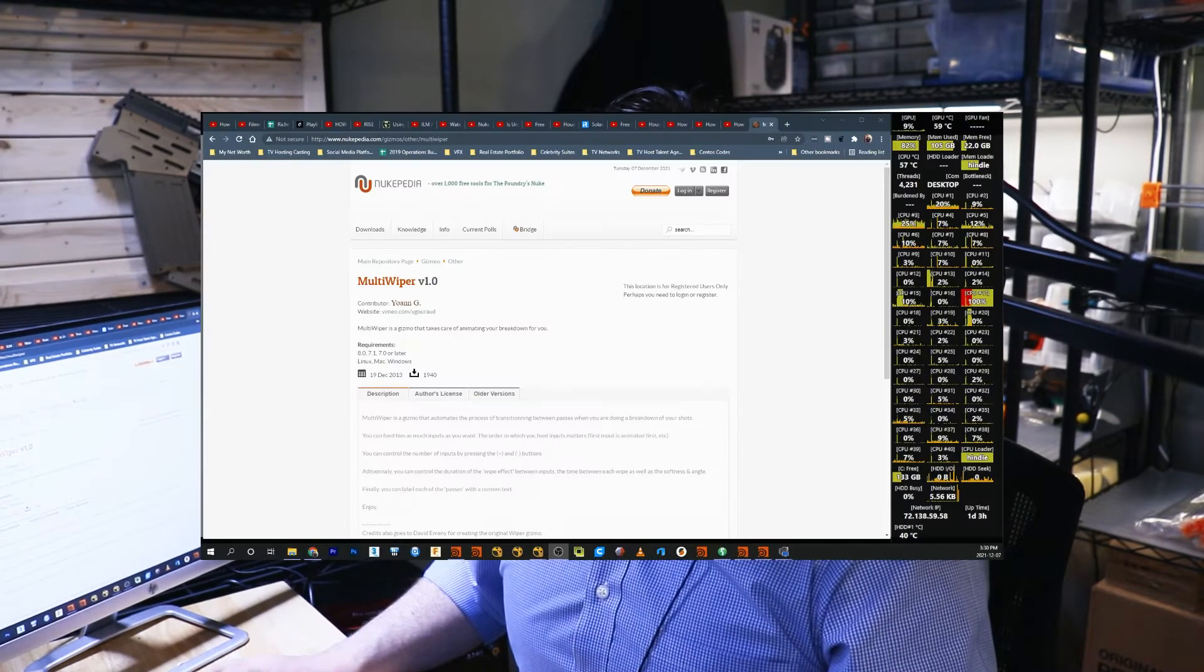There's a gizmo out there that I recommend that you get. What it does is basically you just plug it in, plug in your shot to this one gizmo node that you import into Nuke, and it'll create all your shots for you and it's very easy to customize and it's very quick and that's the whole point. So the first thing I recommend that you do is you go to Nukapedia.com where you'll find a lot of different gizmos on there for Nuke that are very helpful. Type in multi wiper and you're going to see this guy.